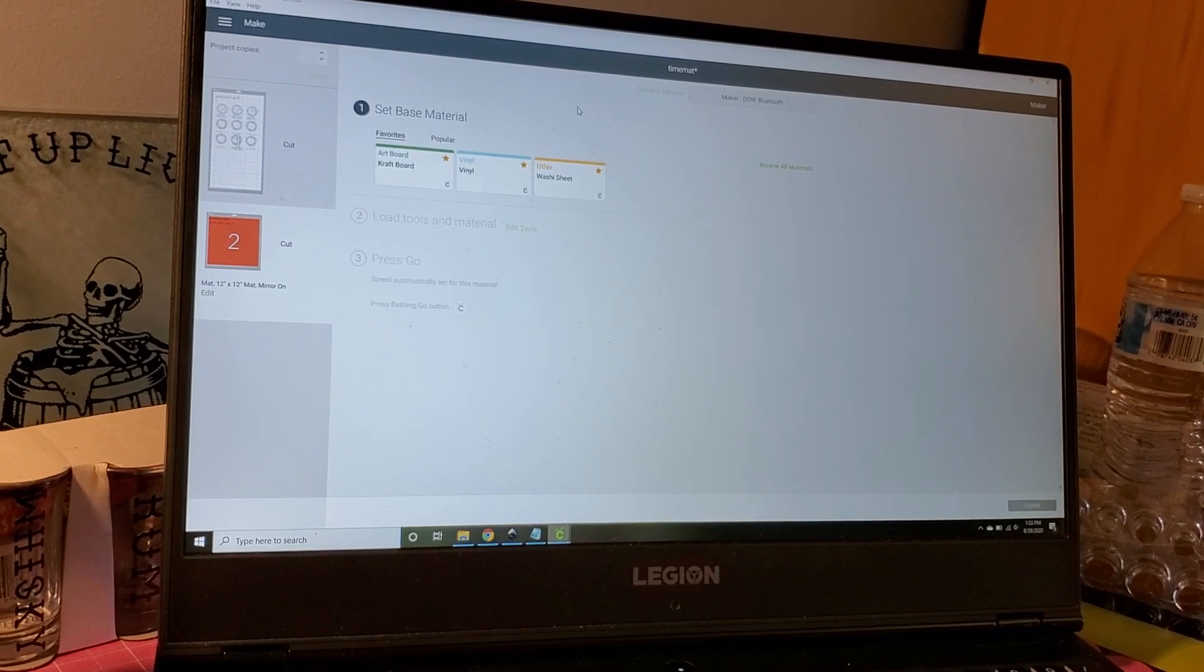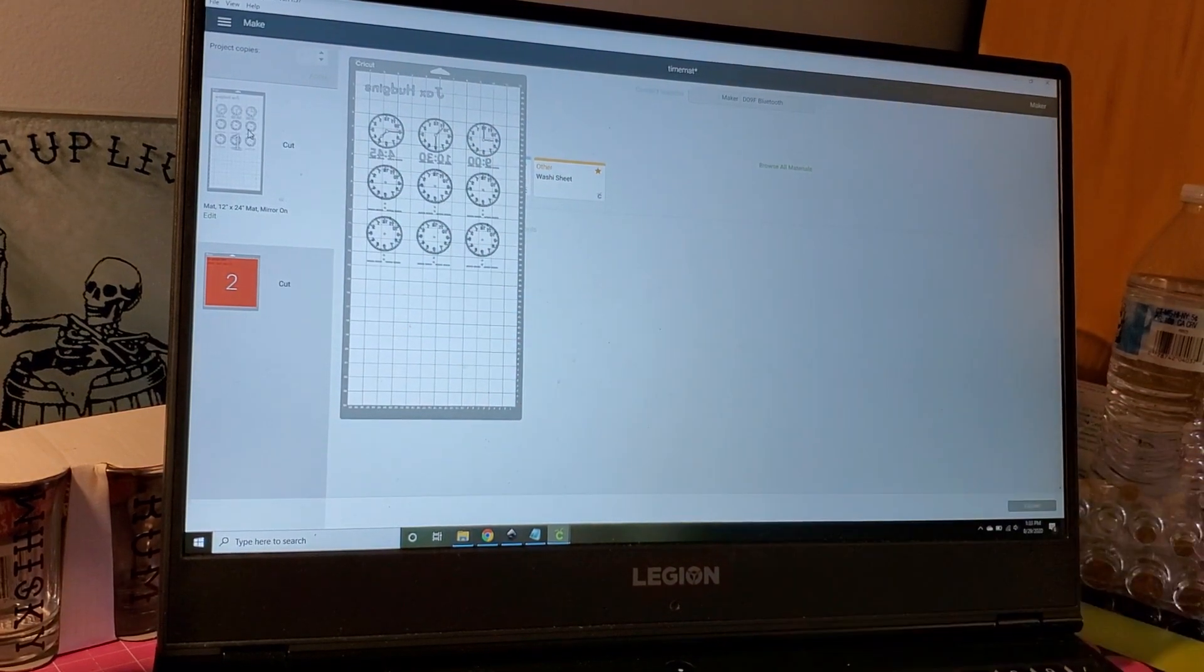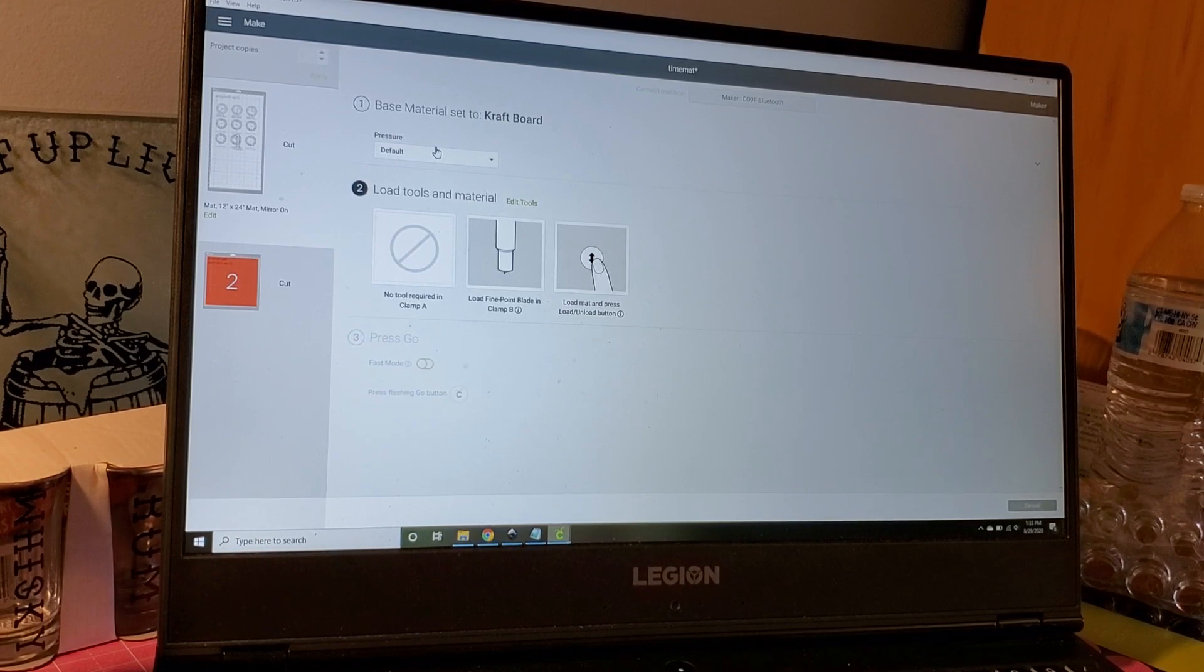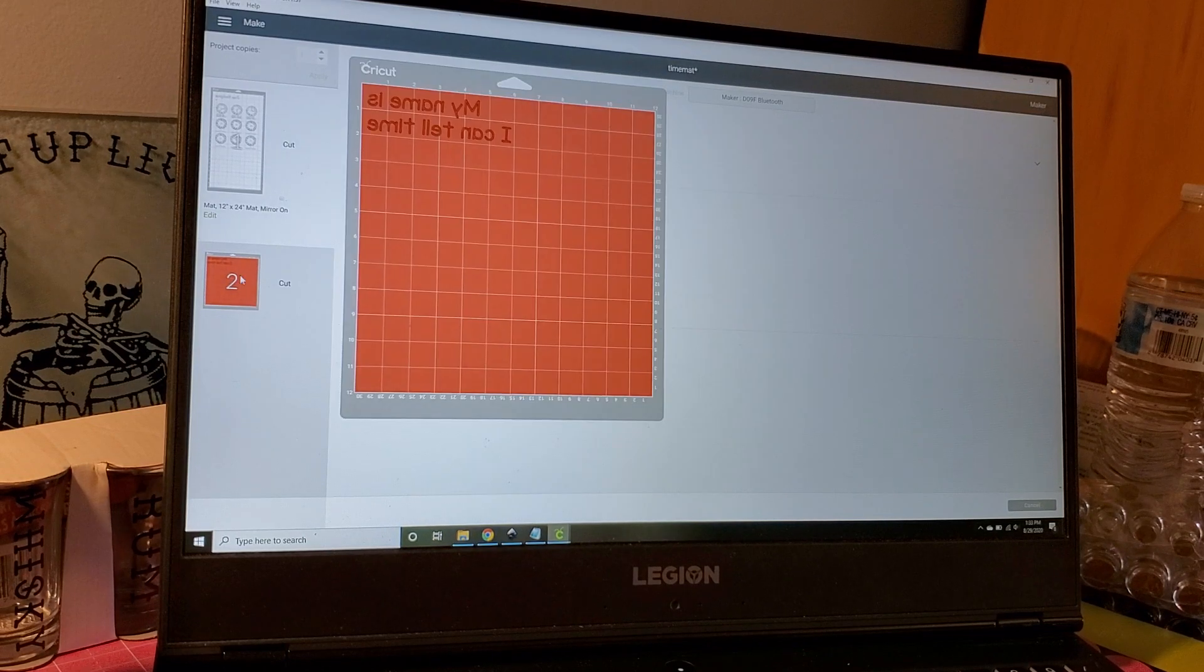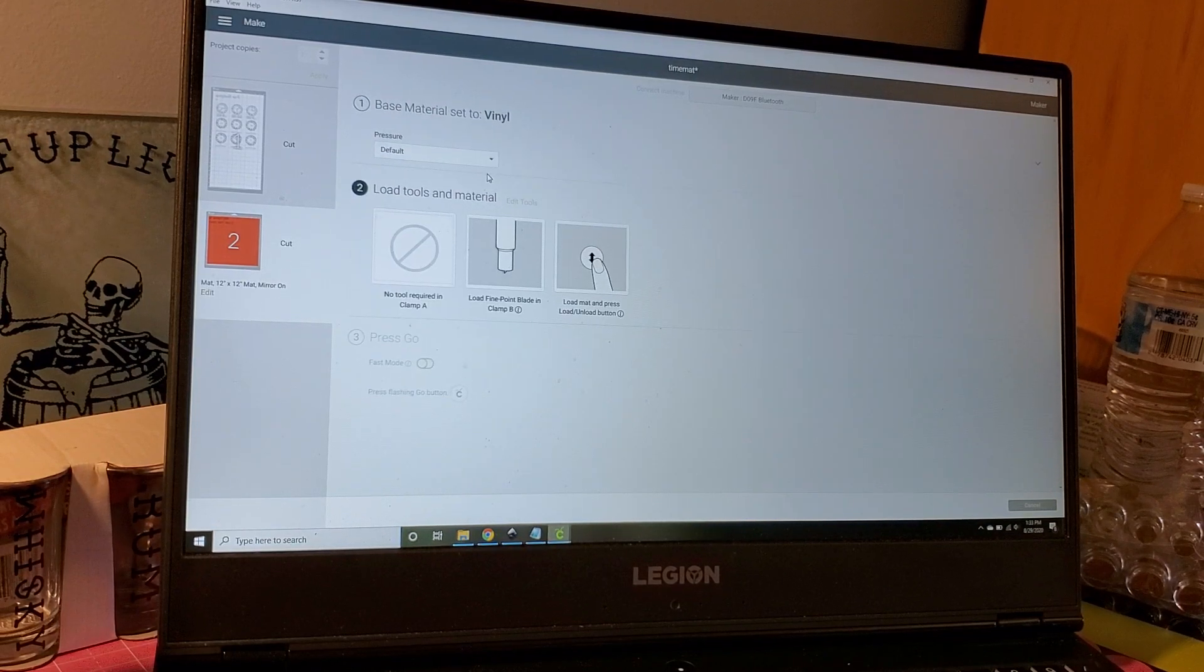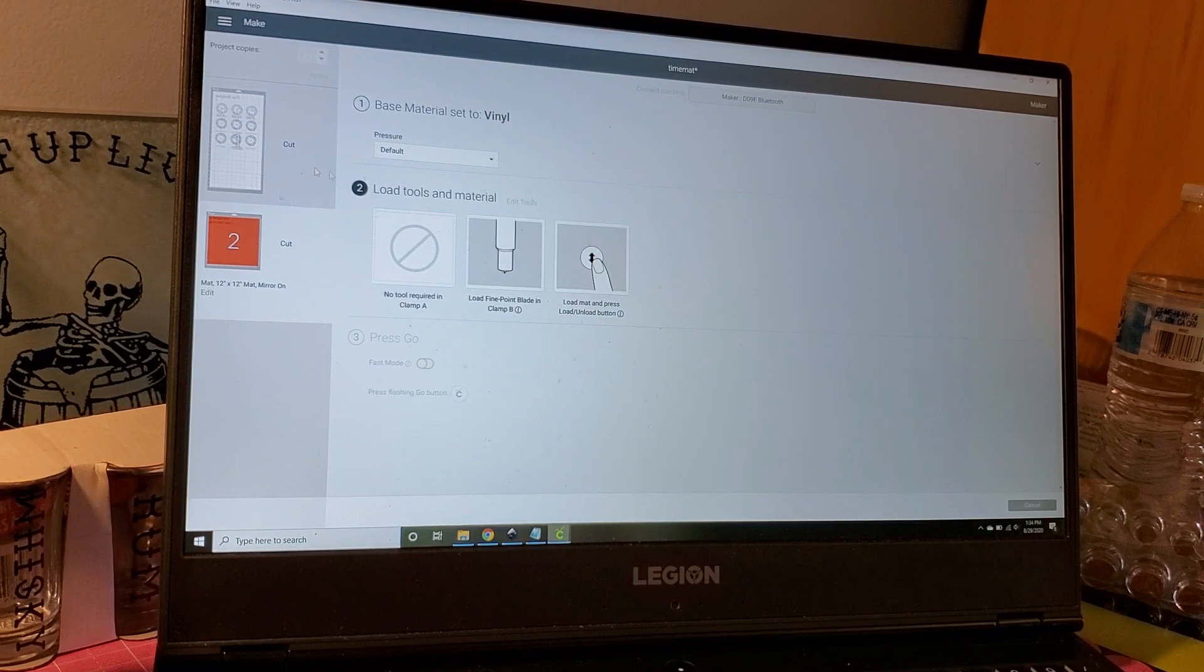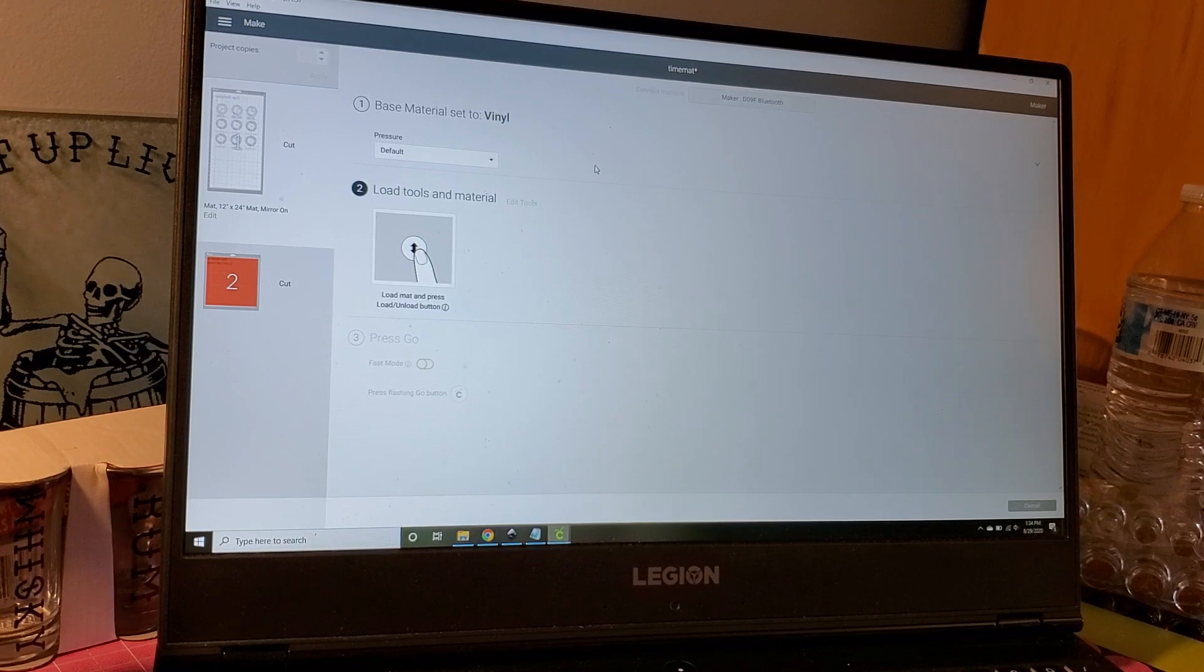For our first mat that we're cutting - the one with the clocks on it - I'm going to do the craft board setting and just use default pressure. You can go ahead and cut this. Then when you get to your second mat, you're going to want to come up and change this to your vinyl. Make sure you change it or else you're going to be cutting into your mat and you don't want to do that. That is pretty much it. If there's anything else I can help with, let me know. Thanks.